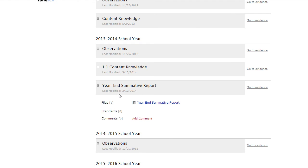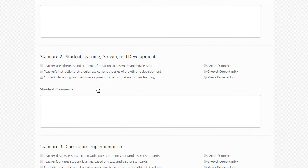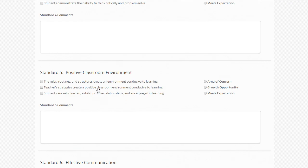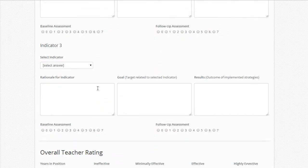When the time comes to complete the year-end summative report, the principal simply finds the teacher's account, clicks on the link, and opens the form. Once again, the principal has access to fill out the form and can complete it at their leisure.